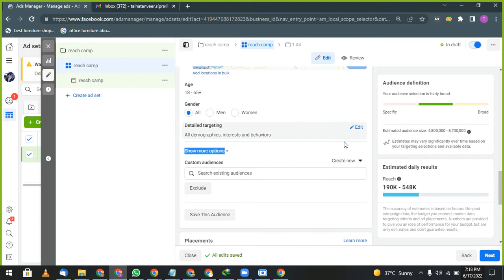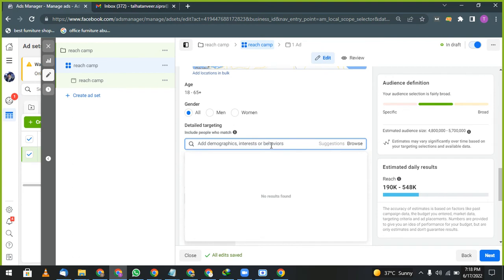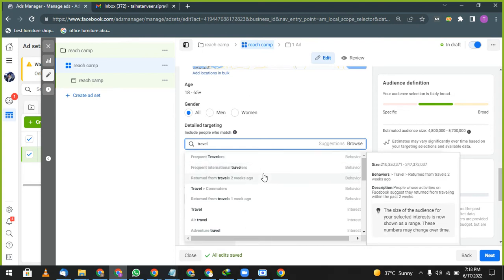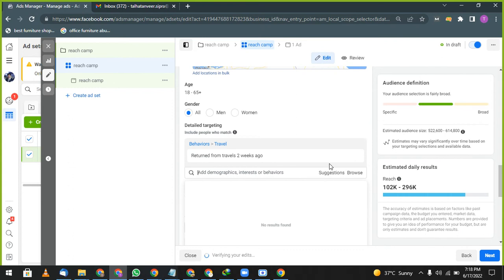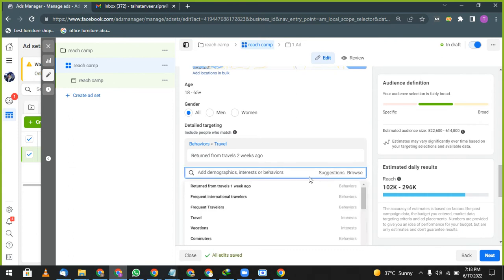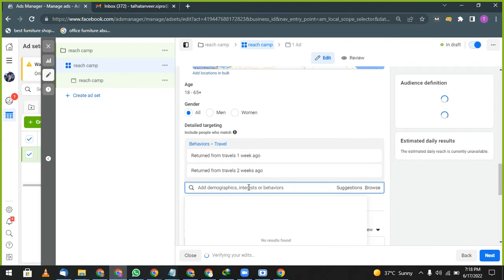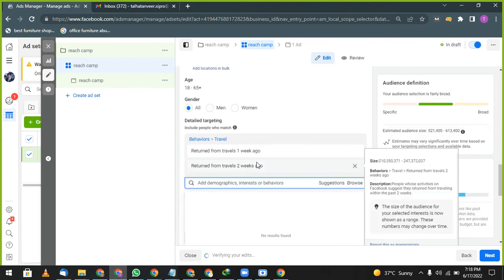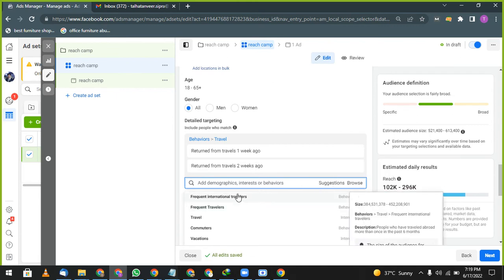Now I will select men, women, whatever you want. 18 plus, 15 plus. Add demographic and interest. Now what is detail targeting? Detail targeting means the interest of those people. For example, I am creating for travel and tourism. I will write travel: frequent travelers, frequent international travel, returned from travels two weeks.